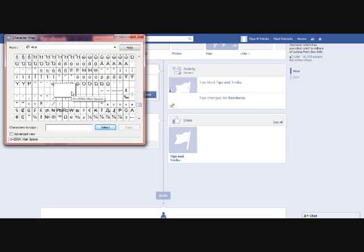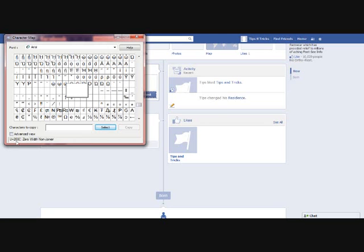You can see the name of the character in the bottom. Click on the U+200C zero-width non-joiner character. Click on that and now click on the Select button followed by the Copy button.